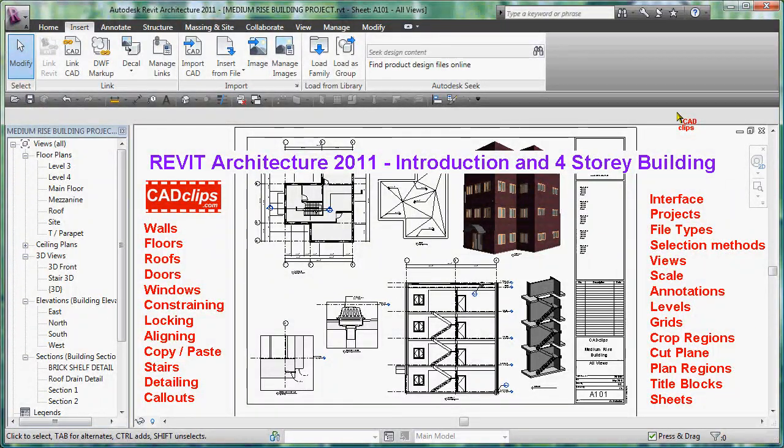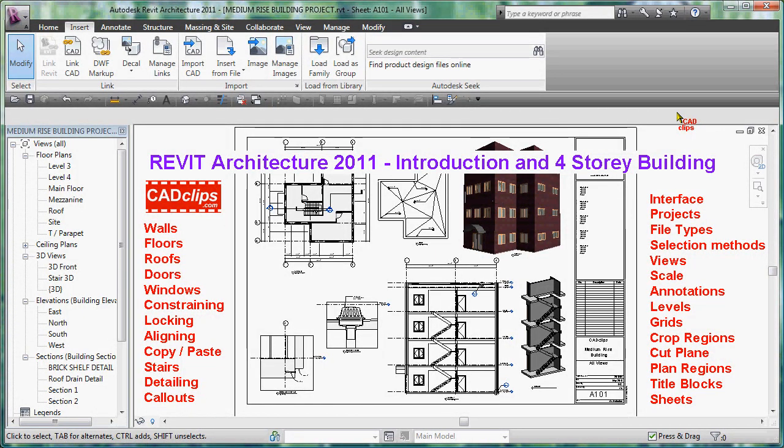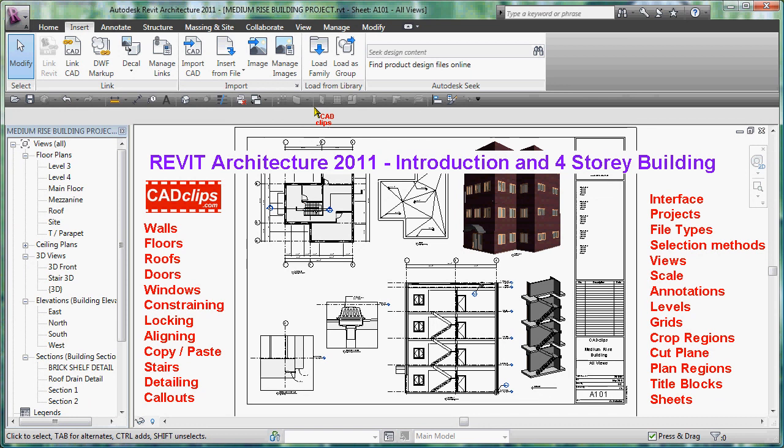Hello and welcome to our Revit Architecture 2011 introduction and four-story building promo video. In this quick video, we're going to show you a little bit about our latest CADclips on Revit Architecture 2011, a nice introduction to the software, and show you a little bit about the project that we create - the four-story building that we create as part of this training series.